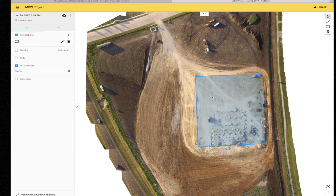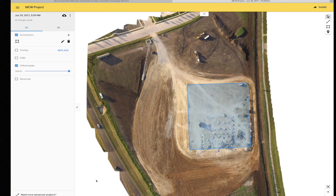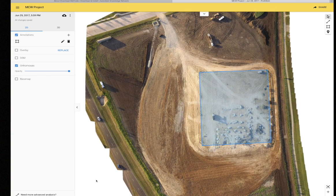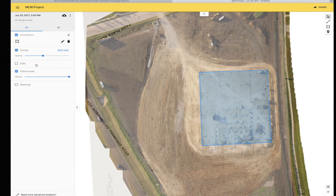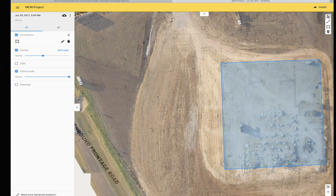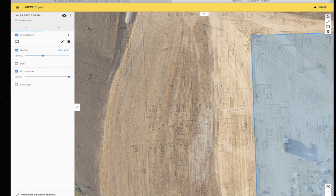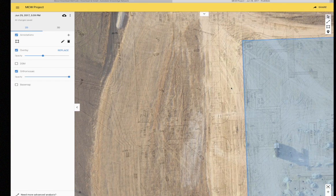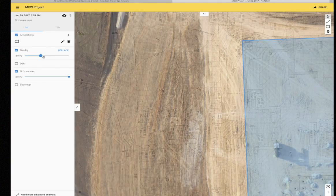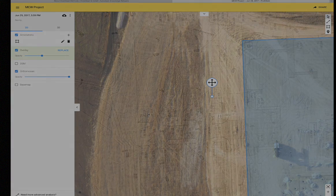We also have the ability to overlay a contour map — in this case the contours created in the CAD drawings before the project began — so that you're able to follow along and make sure changes are being made the way they were originally meant to be.